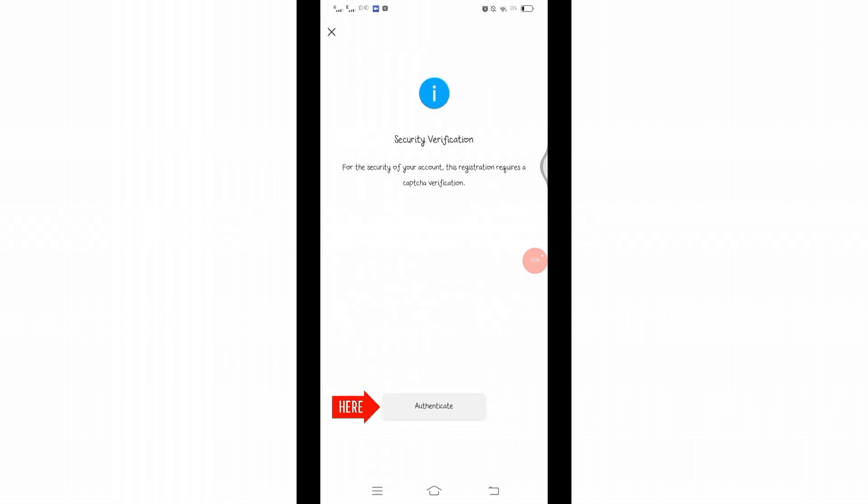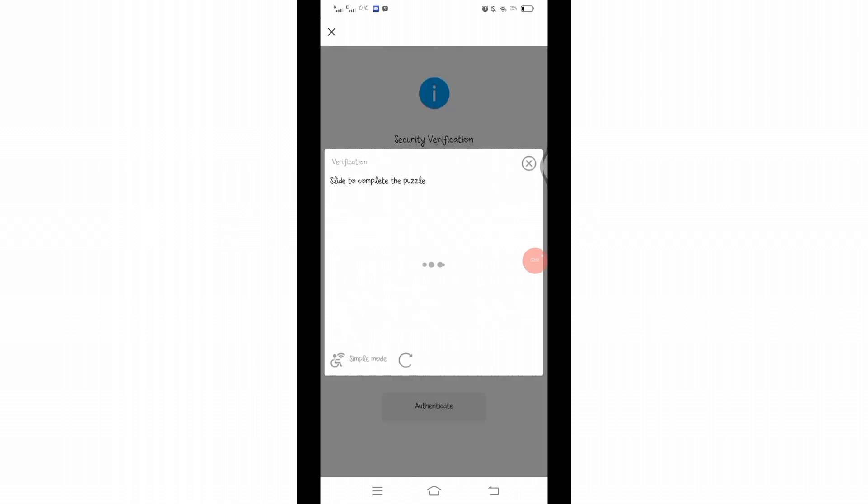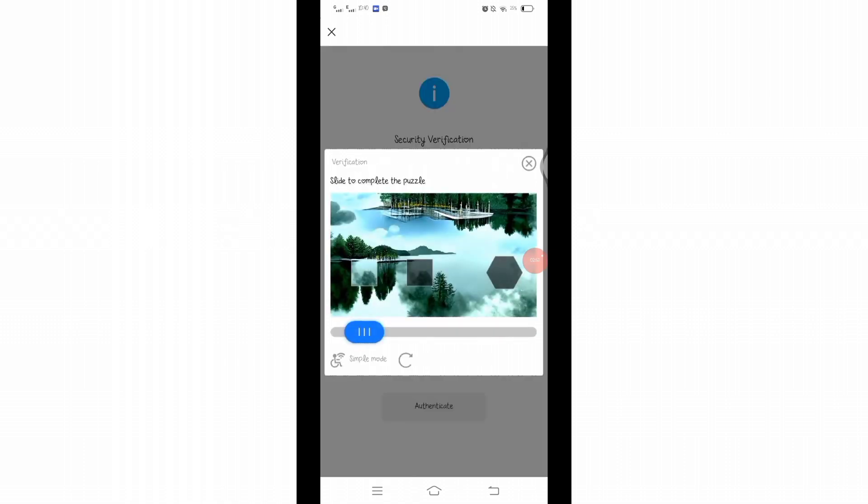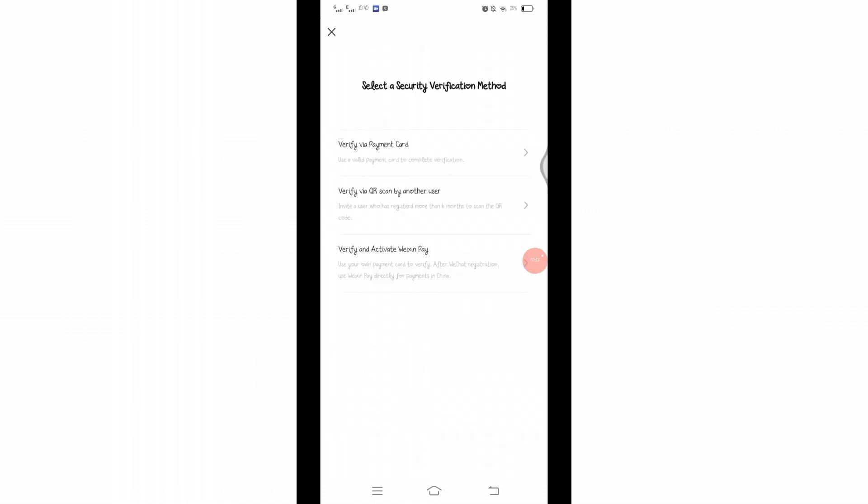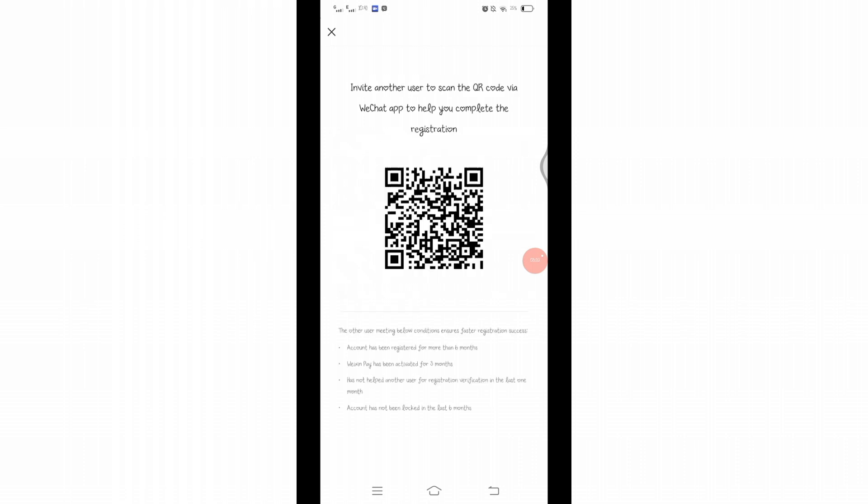Click on this authenticate and solve this puzzle to prove you're not a robot. Here select a verification method. The only possible verification method will be verified via QR code by another user, but since the requirements are quite tough you will not be able to fulfill all of these.